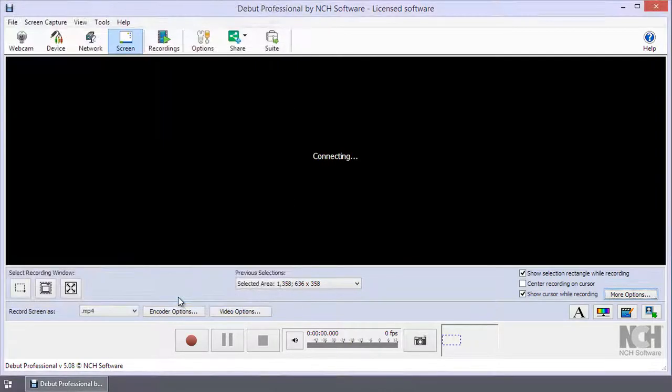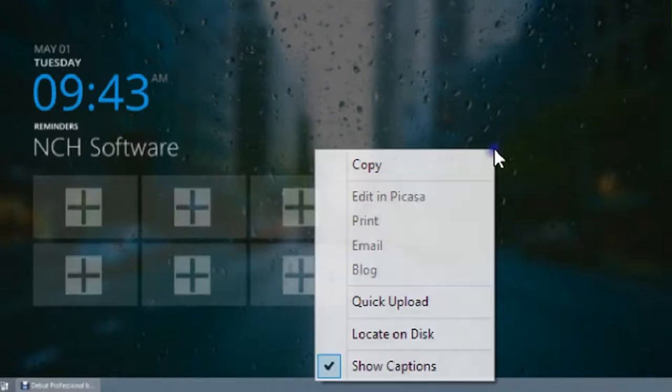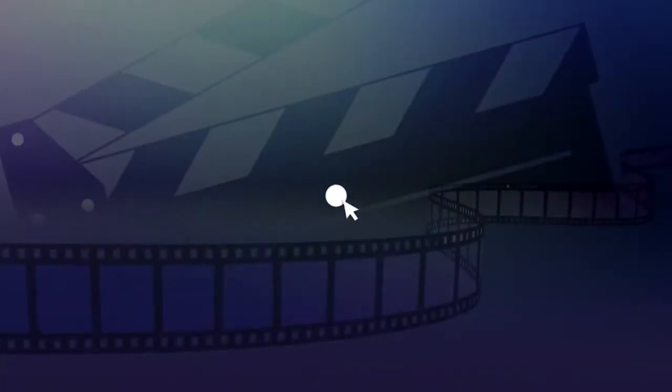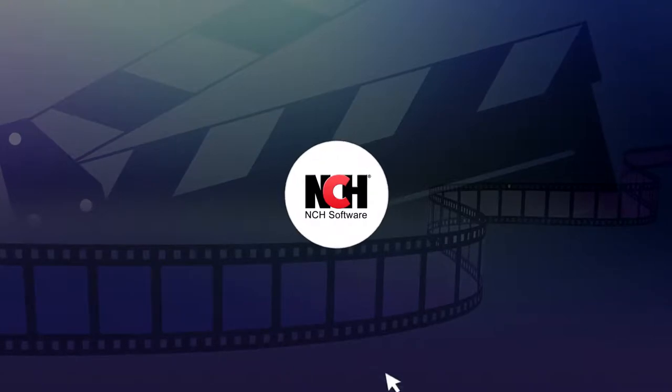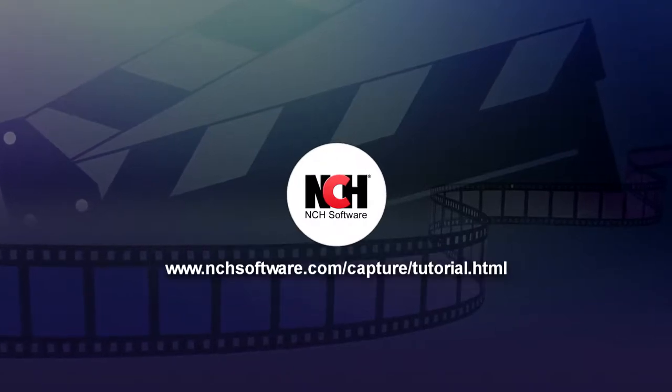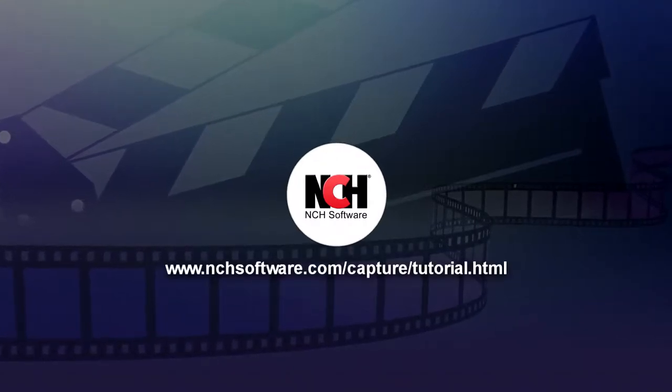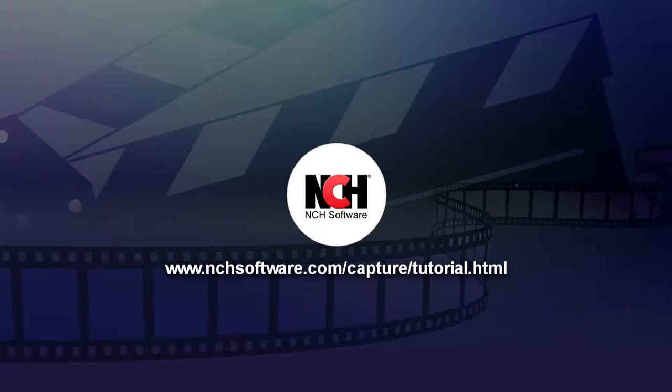Click OK to apply your settings. For more Debut tutorials, visit the address shown on your screen.